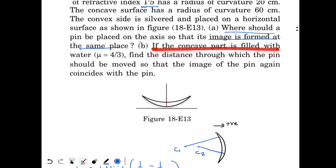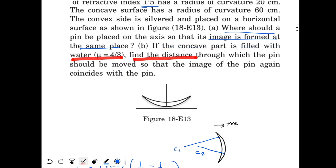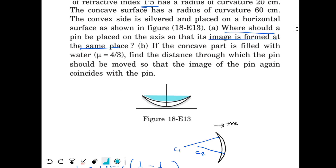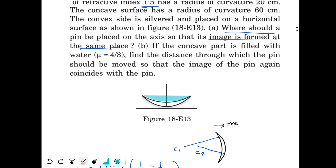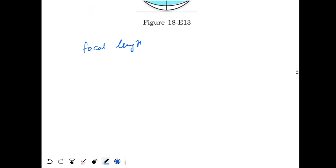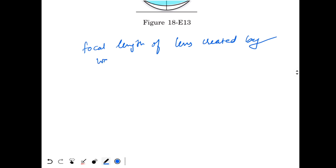Now coming to Part B, which should be solved with the same method. If the concave part is filled with water, find the distance through which the pin should be moved so that the image of the pin again coincides with the pin. So now we are filling water in the lens. Since we have filled water, it creates one lens due to the water, and we already have another lens and the mirror — so we have two lenses and one mirror.